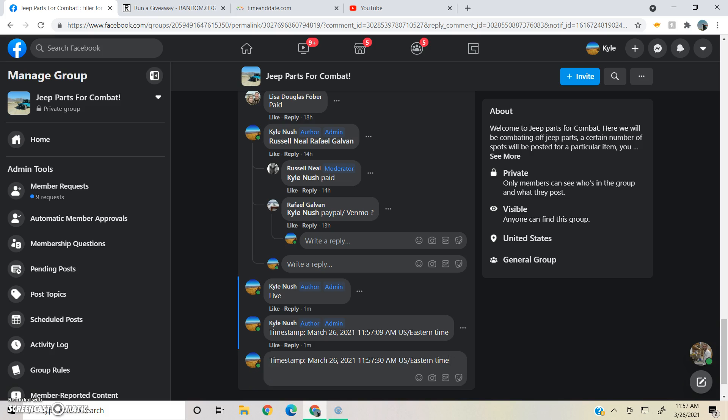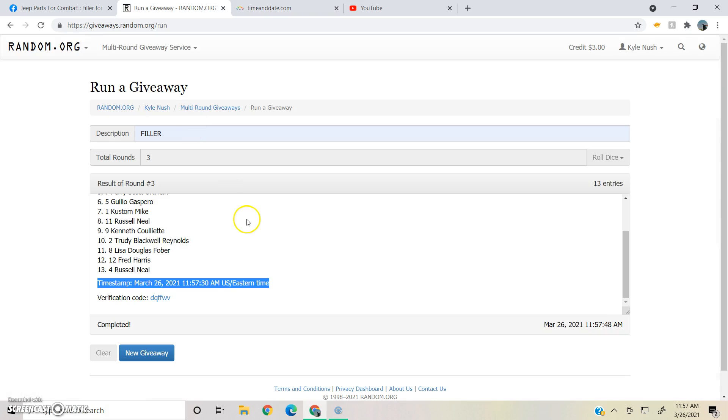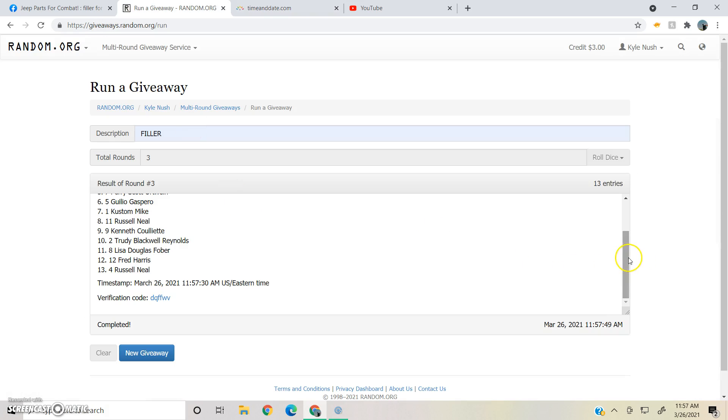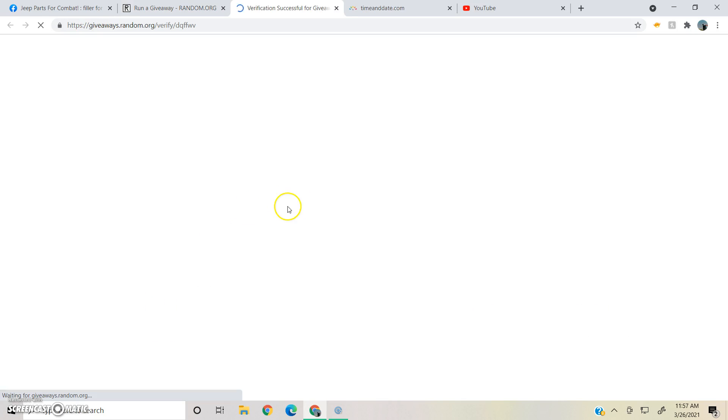Second timestamp coming over. Once again, 11:57. Three rounds, results of round number 3, spot 13. Raphael is our winner. Timestamp, verification code.